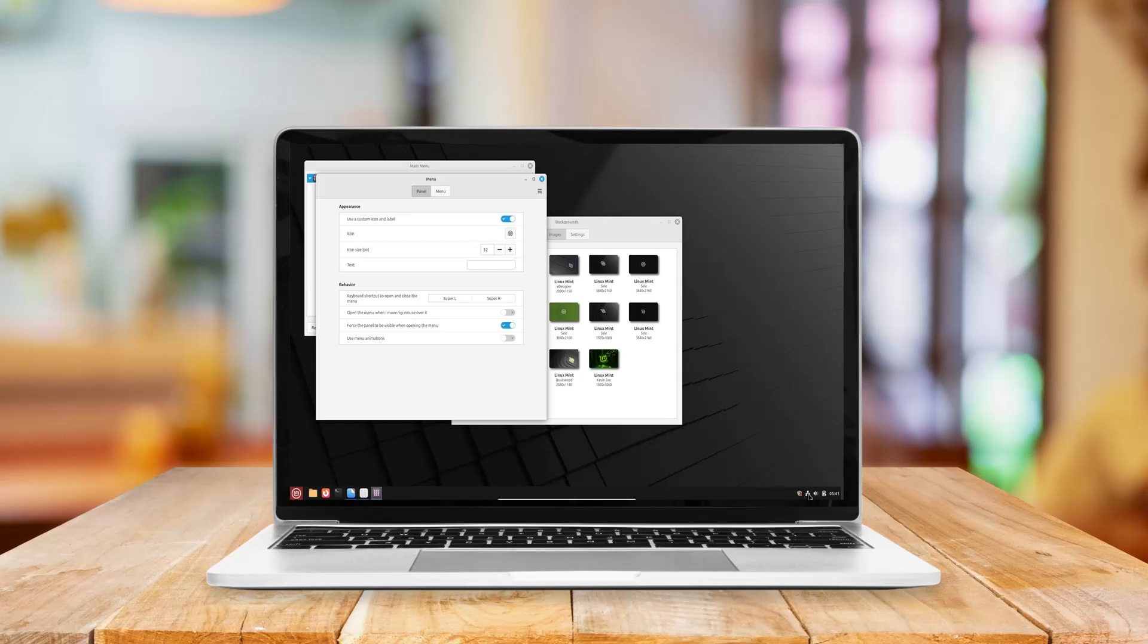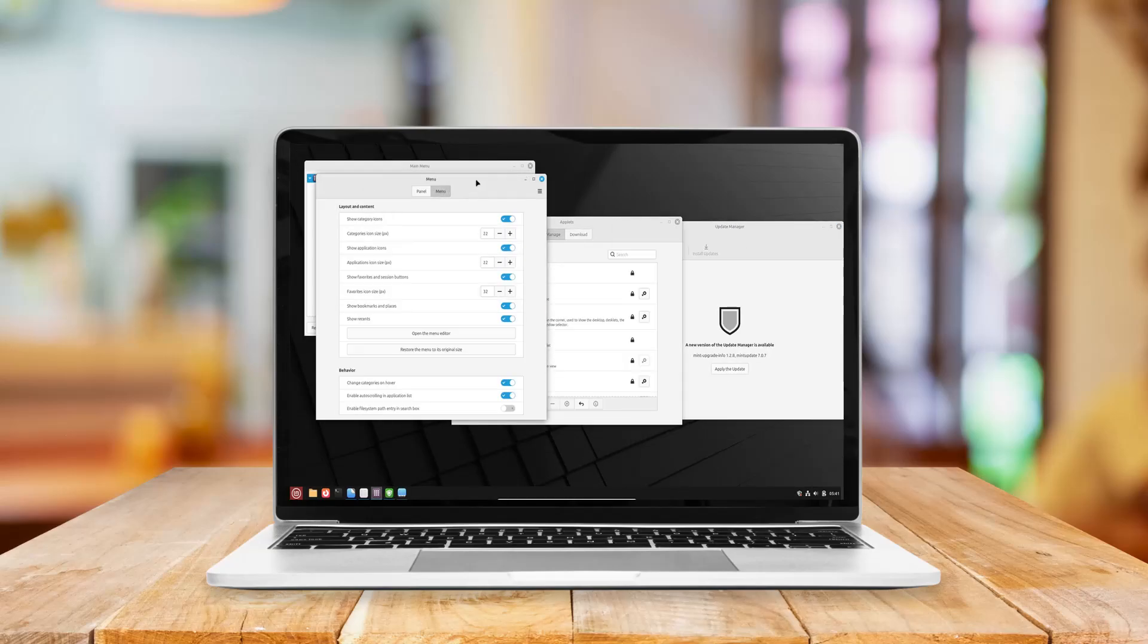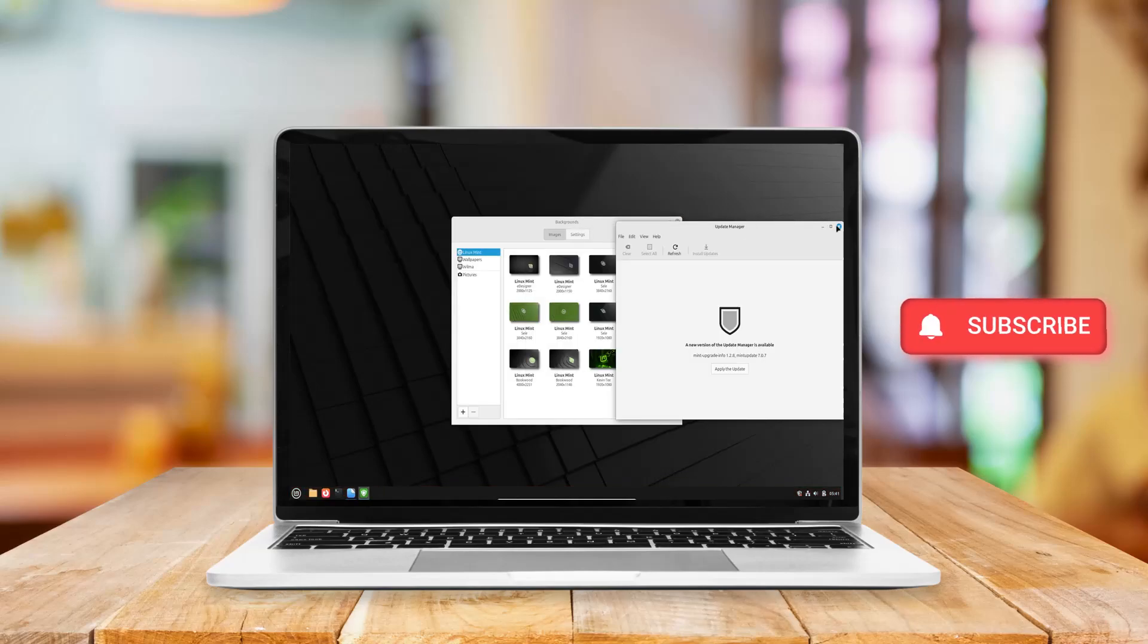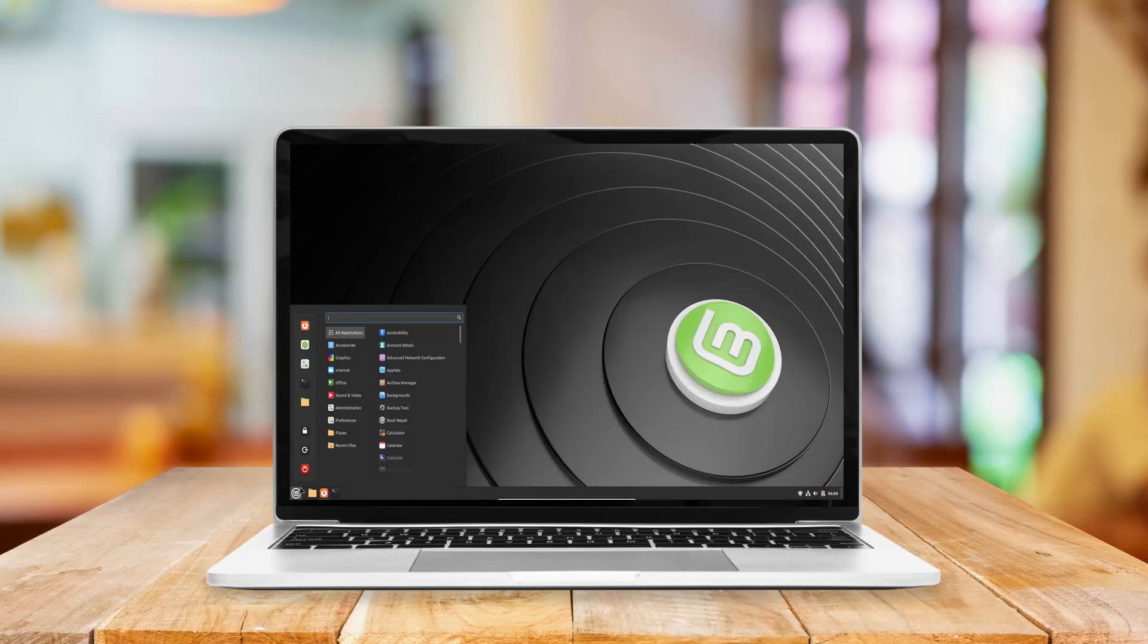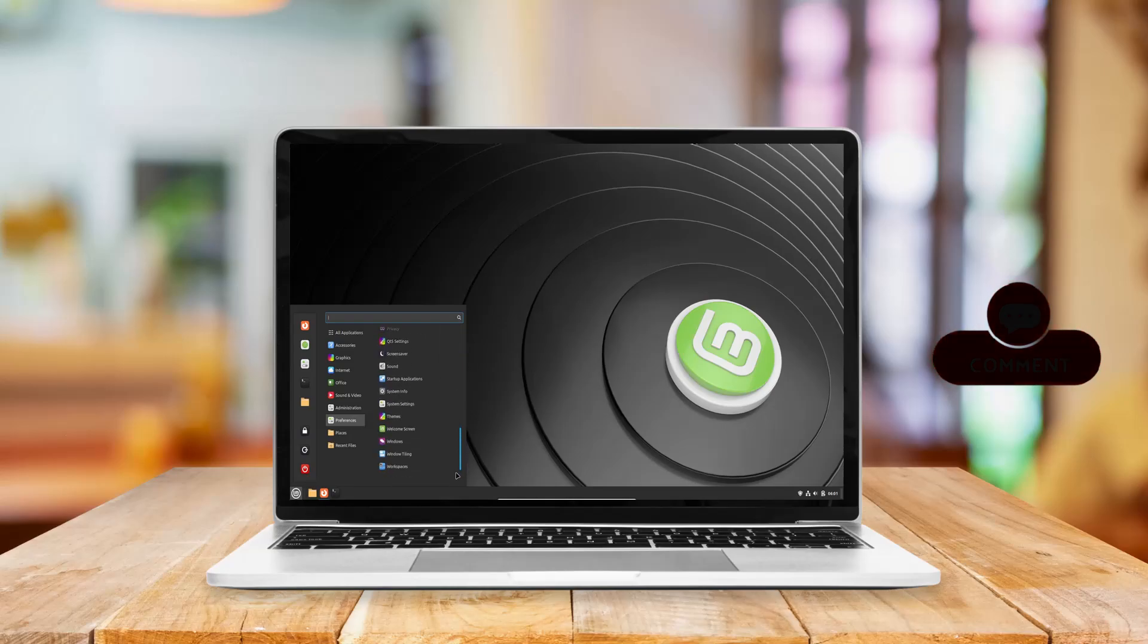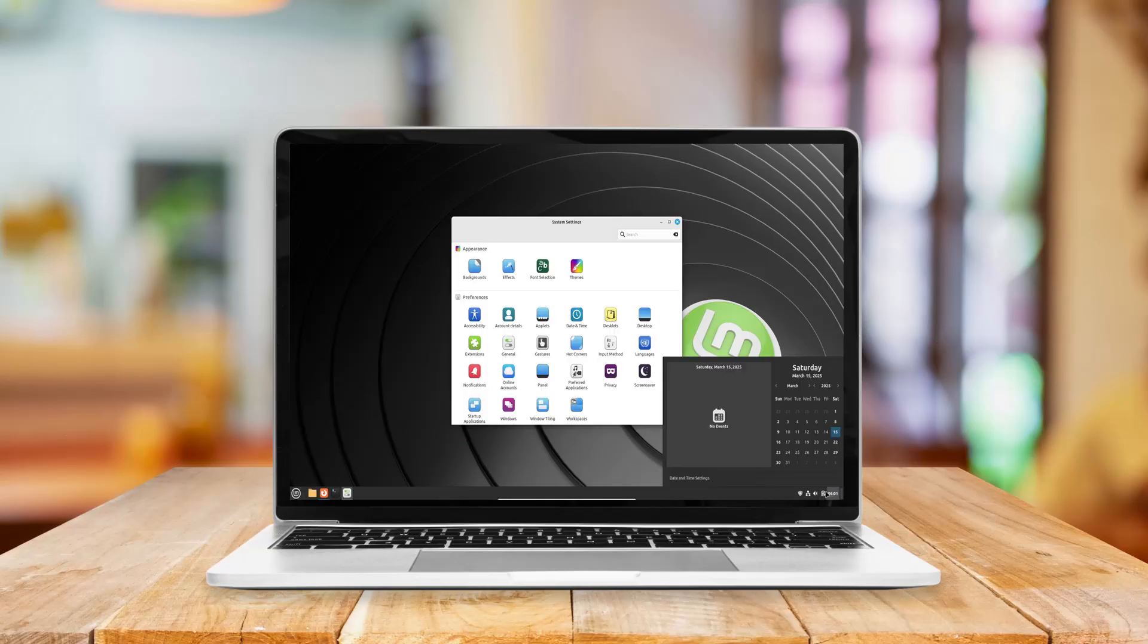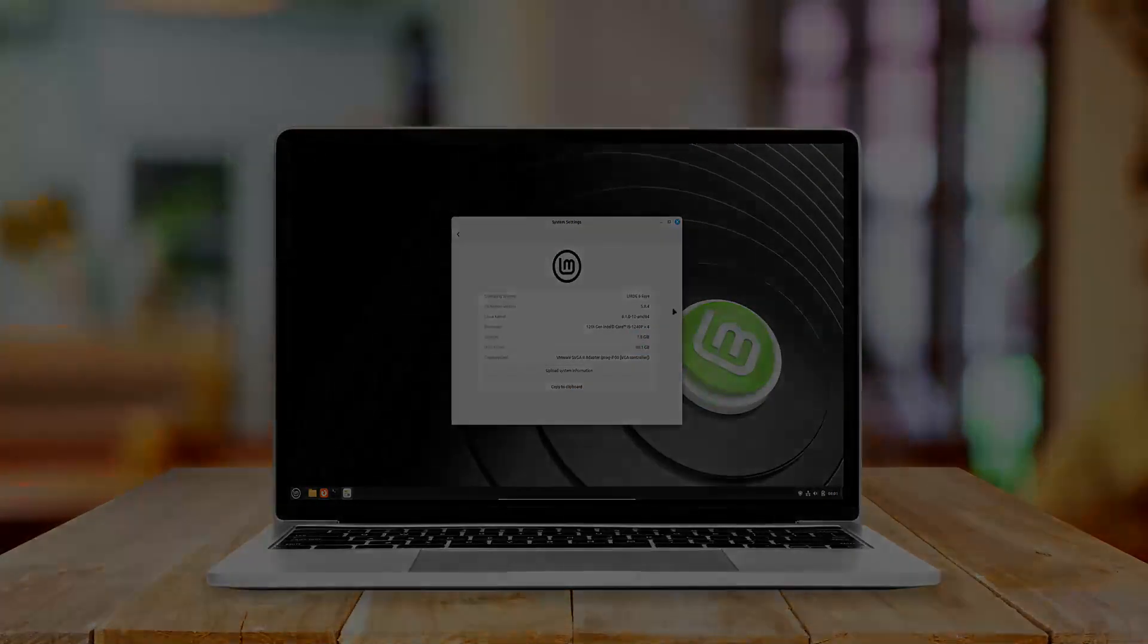Linux Mint has long been a favorite among Linux enthusiasts, offering a user-friendly experience with robust performance. Two prominent editions in its lineup are Linux Mint 22.1 SIA and Linux Mint Debian Edition which is LMDE 6.5. While both aim to provide a seamless desktop environment, they differ in their foundational architectures and certain functionalities.